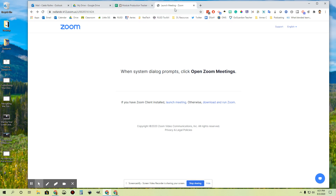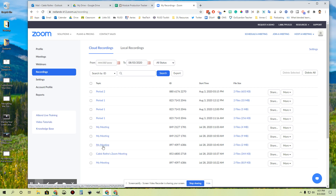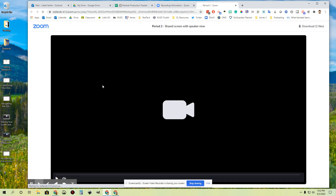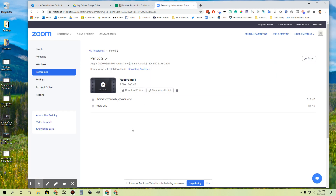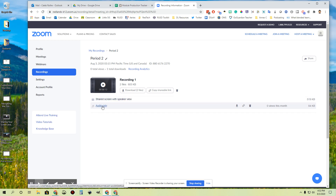If you choose to record to the cloud instead, you don't have to worry about navigating desktop folders. Your Zoom meetings will all be saved in the 'Recordings' section on the left hand side of your screen. If you click Recordings you'll see a list of all cloud recordings you've ever done. You can click on one and click Play to watch back the video. Down below you'll see two versions: a 'shared screen with speaker view' video file and an audio only version — just like the local option.